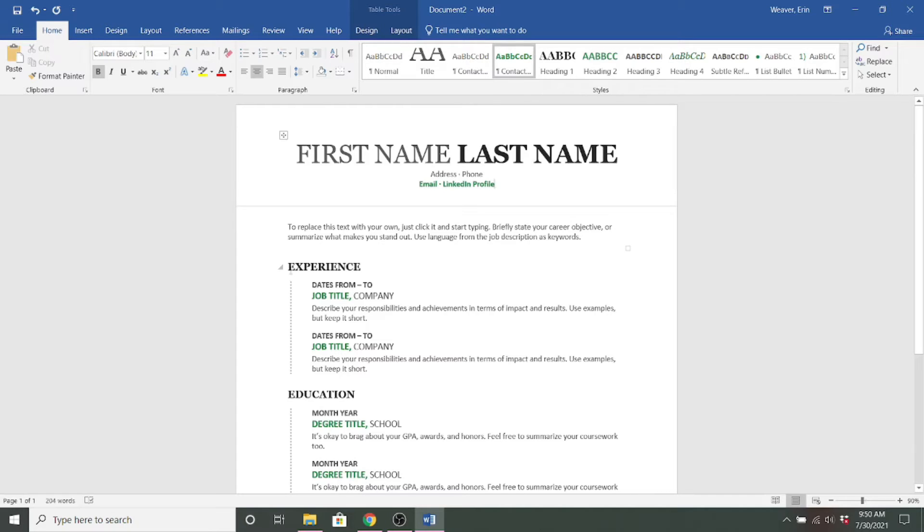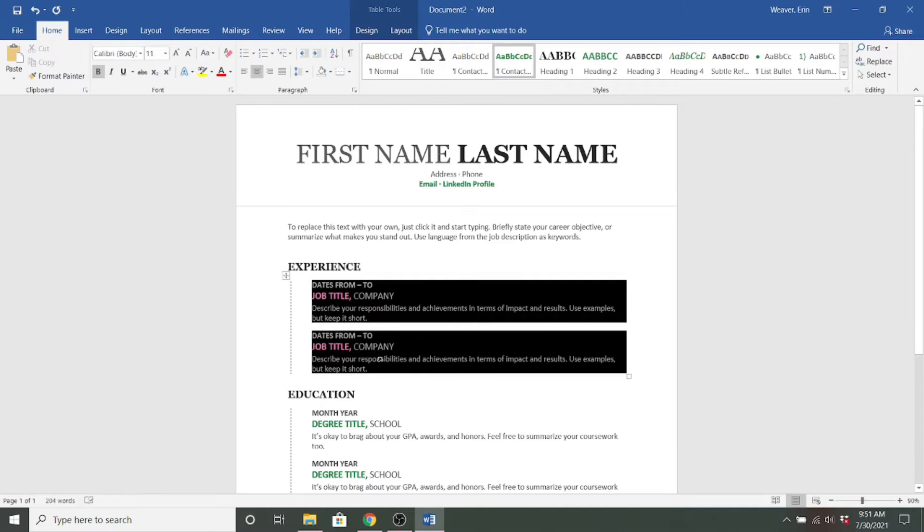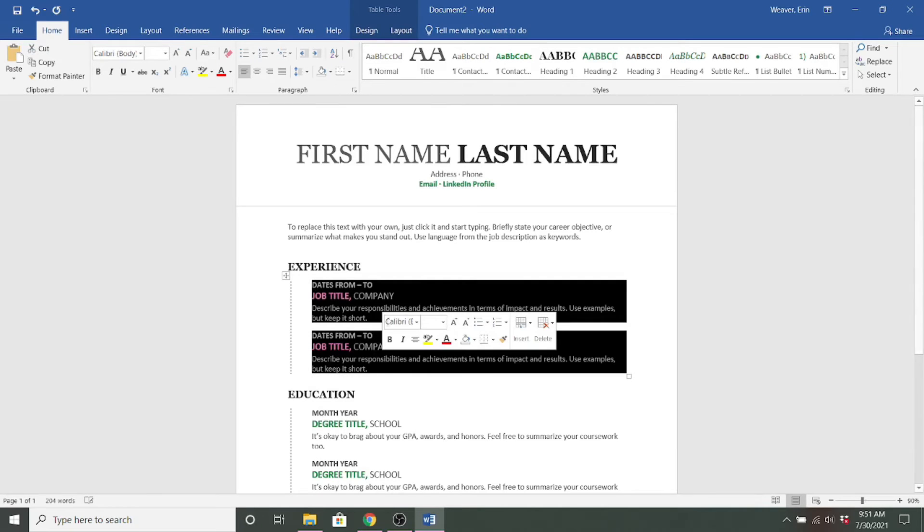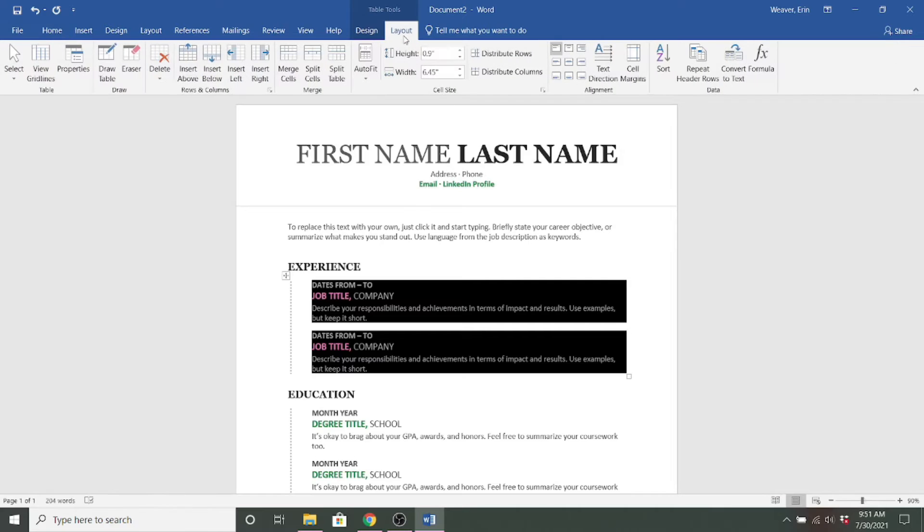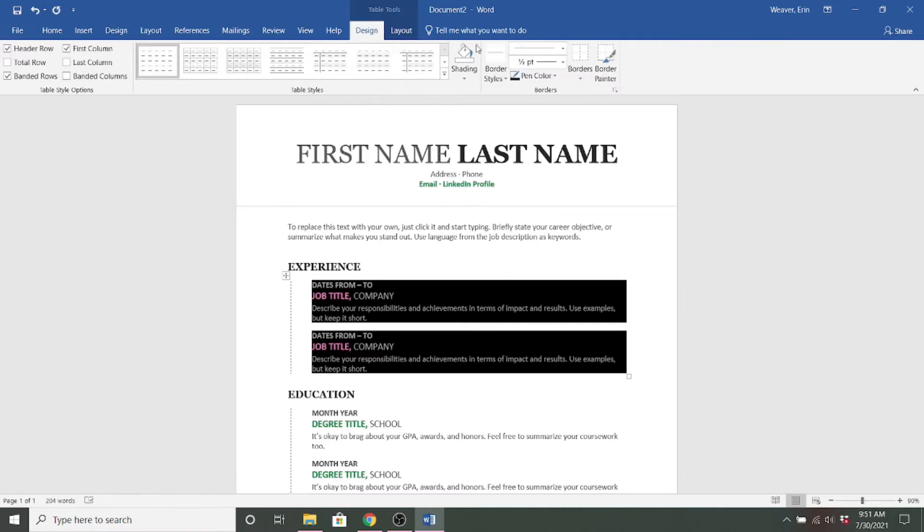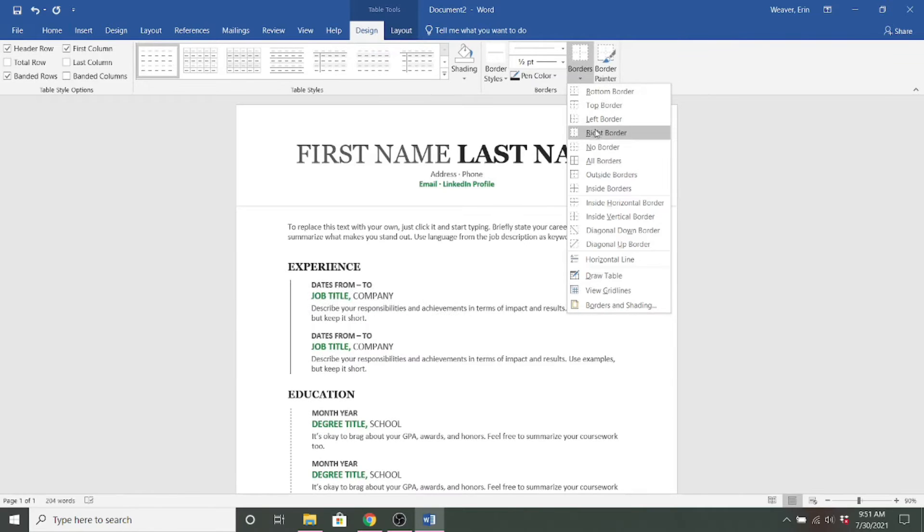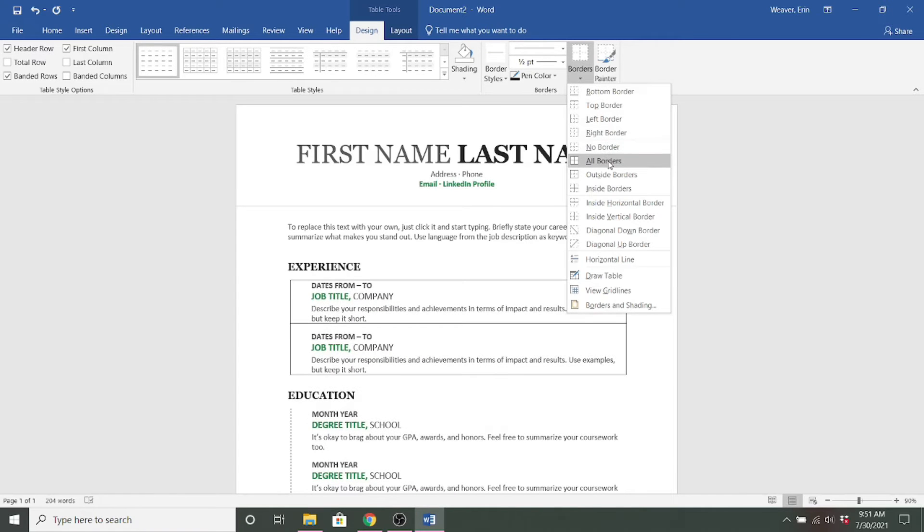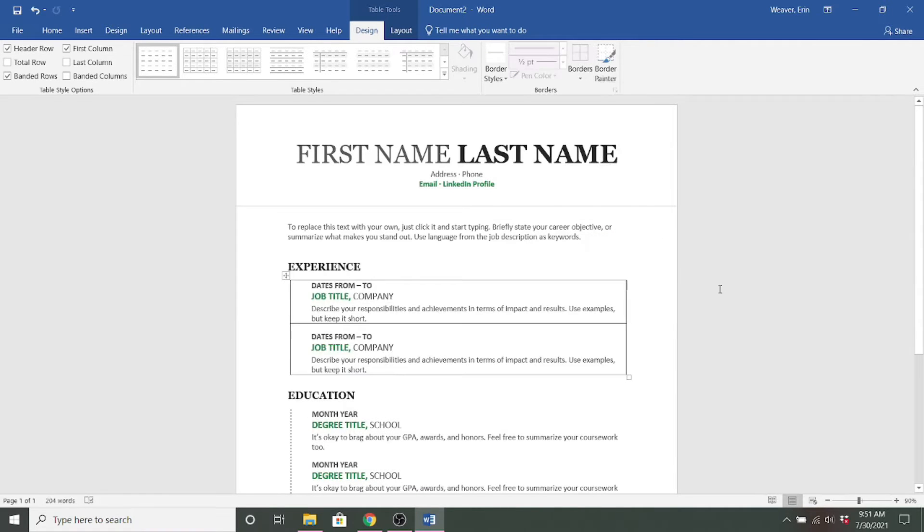So to use the table, you would actually highlight all of the information in a section. And I recommend coming up here to the design feature and adding in the borders. And this is just temporary. So we're going to add in all the borders and that just helps you visually see what you're dealing with.